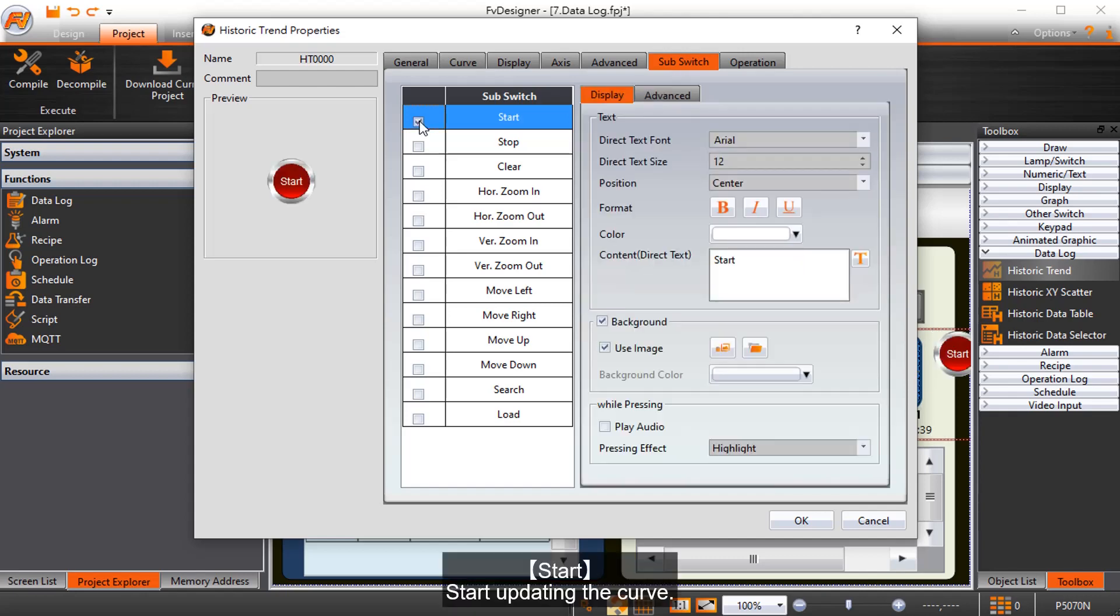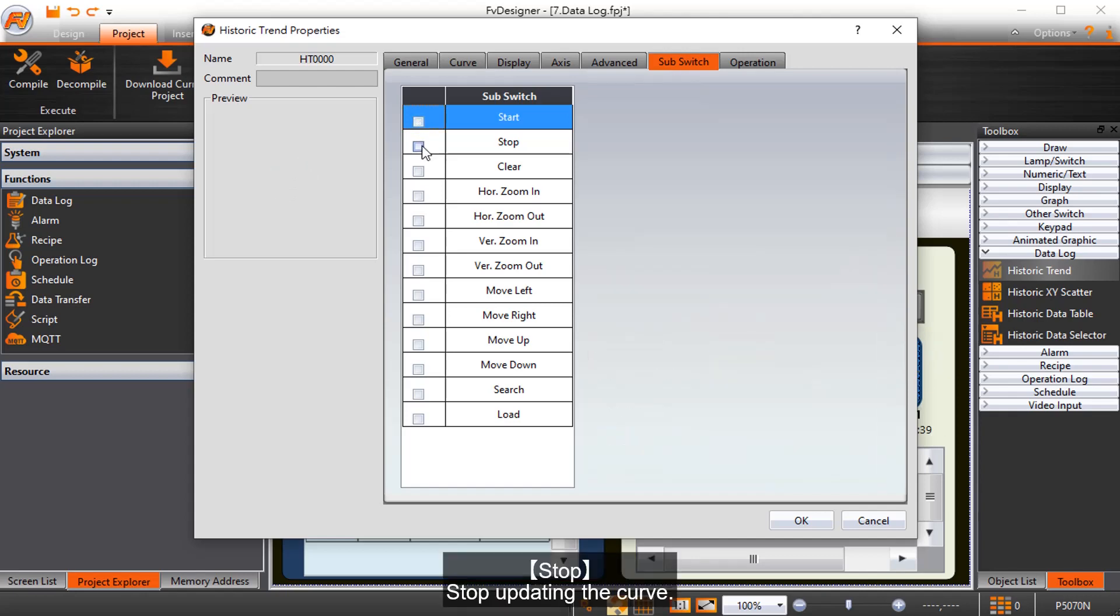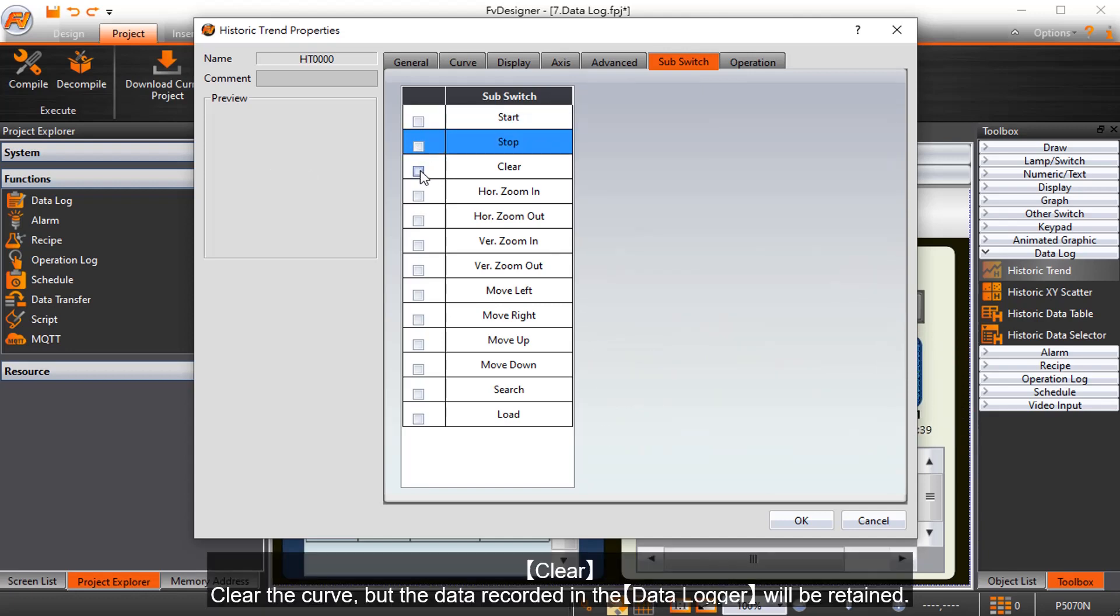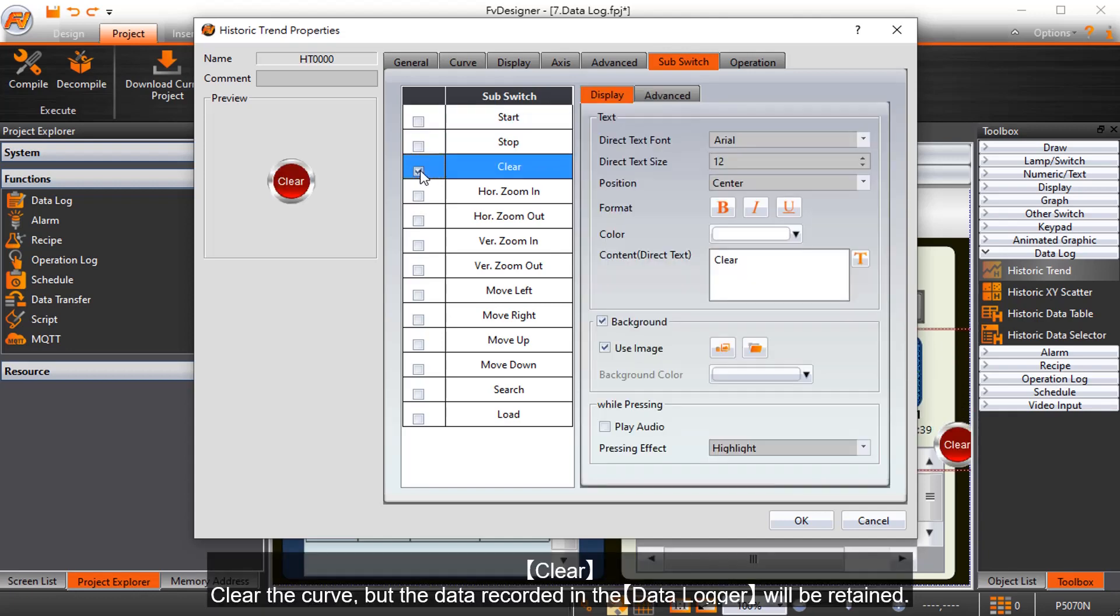Start begins updating the curve. Stop stops updating the curve. Clear clears the curve, but the data recorded in the data logger will be retained.